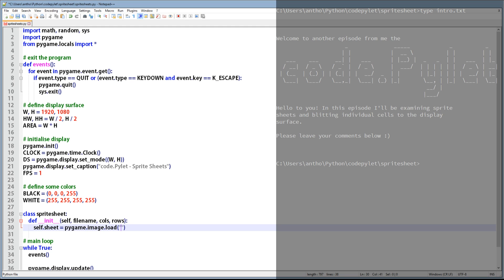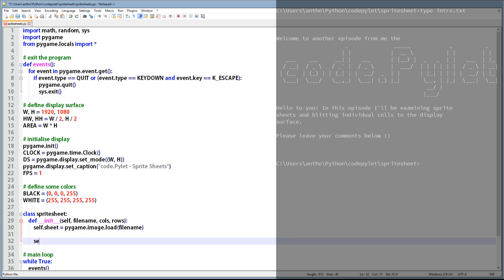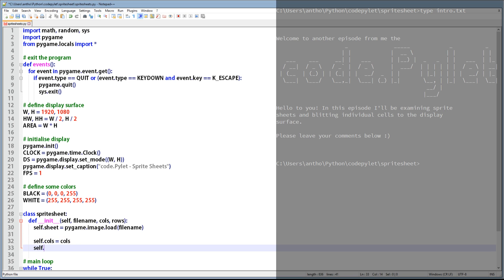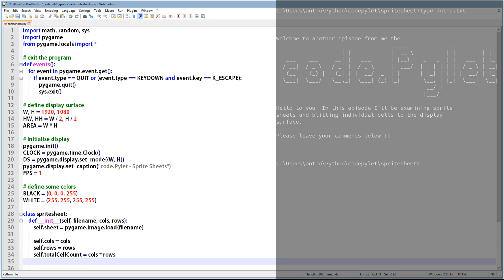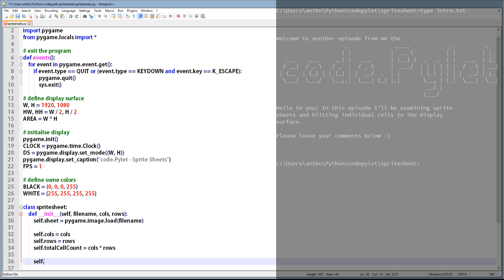The sprite sheet I'm using in this video is available to download from my Google Drive. I've got to apologize — I didn't put convert_alpha at the end of this image load function. To understand why this is important, check out the video in the link above. The next things we need to do are to store the columns and row variables in this instance of the sprite sheet, and also get the total number of cells by multiplying the columns by the rows and store that in total_cell_count. Then we need to get the width and height of the sprite sheet in pixels and use that to determine the width and height of each cell.